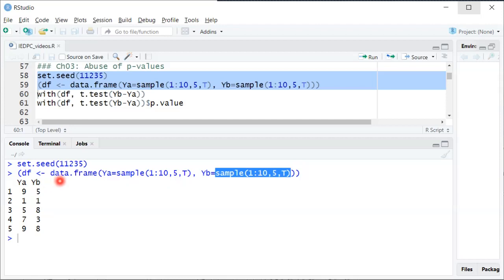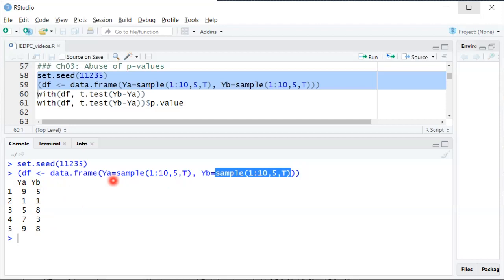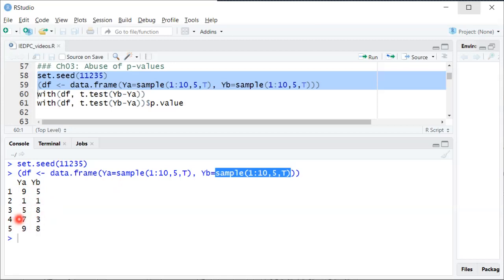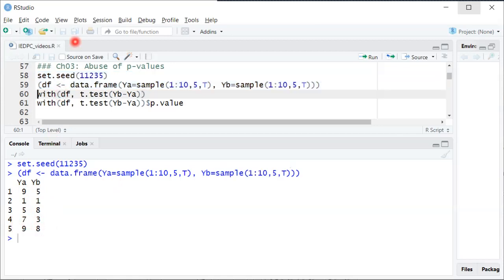The experimenters take this after minus before difference for each individual. They have five numbers and compute the sample mean of those five numbers, then test whether the null hypothesis that the population mean is zero. The first change is minus 4, then positive 3, minus 4, minus 1.